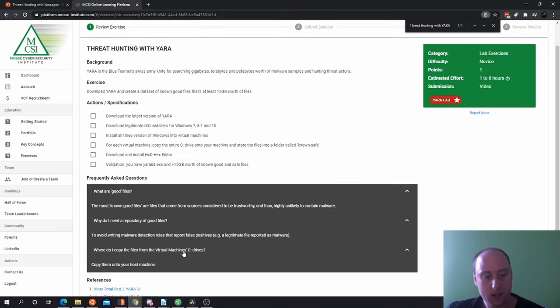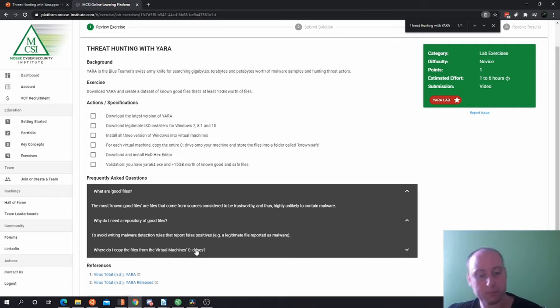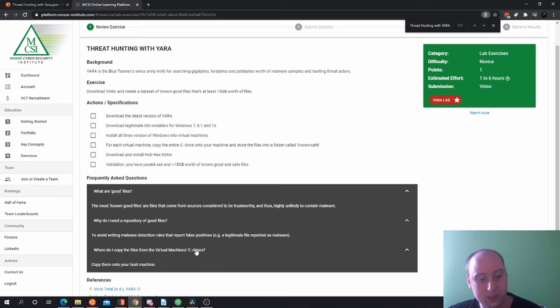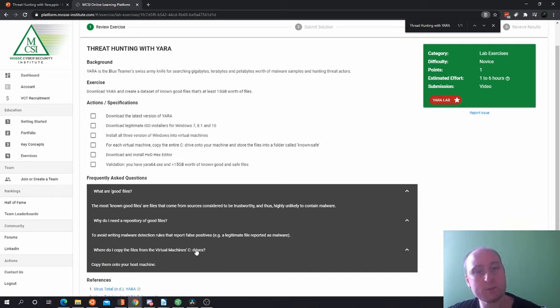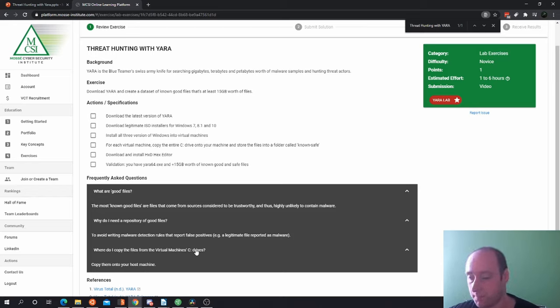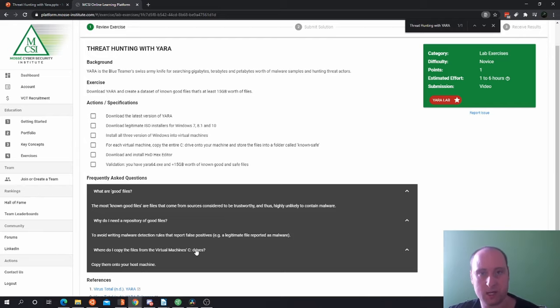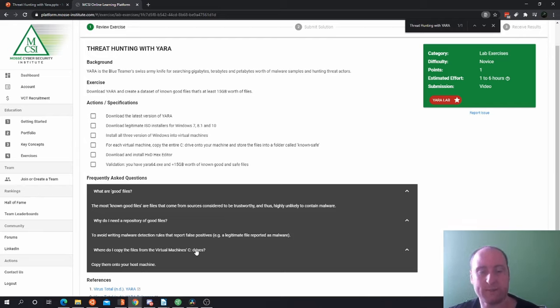And where do I copy the files from the virtual machine's C drives? Copy it into your host machine. Your host machine is your physical machine, it's what you're using at a very physical level. So you've got a virtual machine which is running on top of your machine. Your physical machine is your actual operating system, and your virtual machine is like an operating system in VirtualBox, that's your virtual machine.